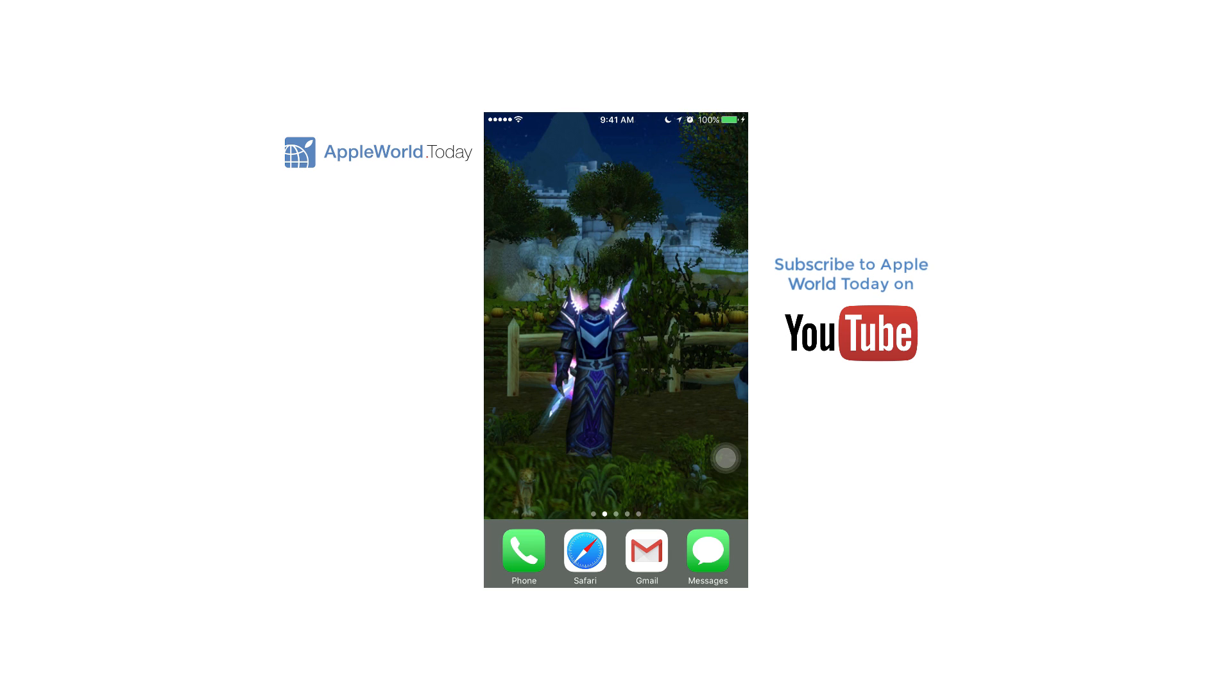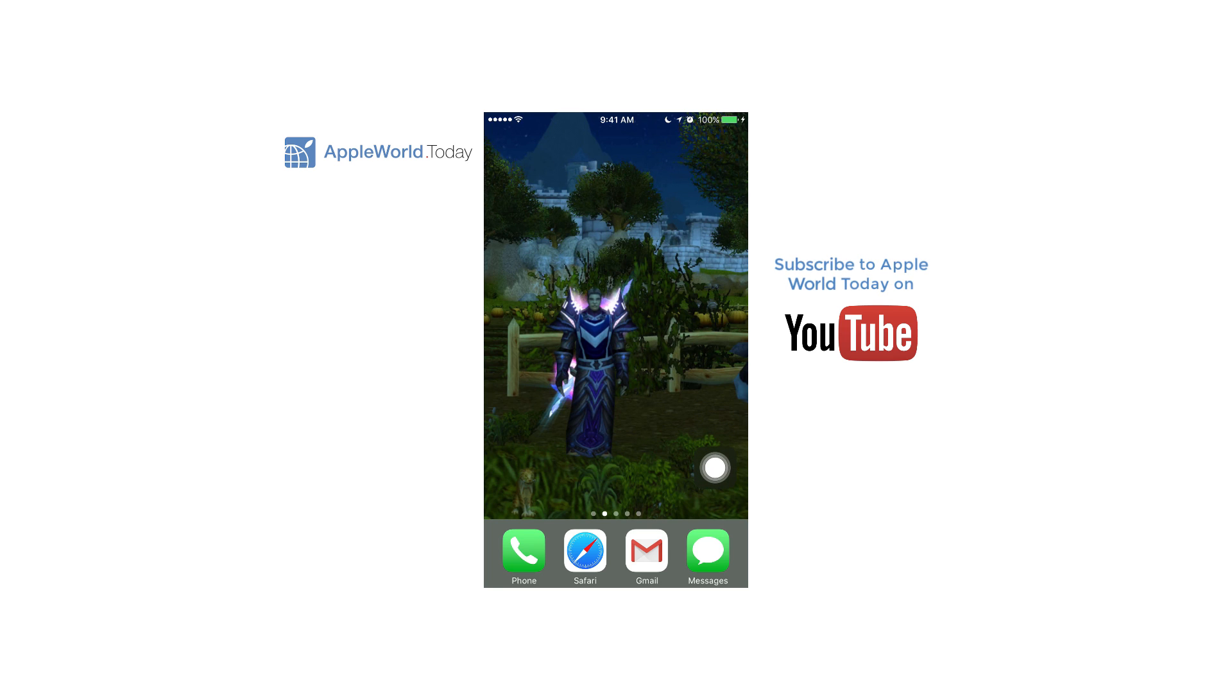The button also can be moved anywhere you want on the screen that's more convenient for you. I usually keep it in the lower right corner.